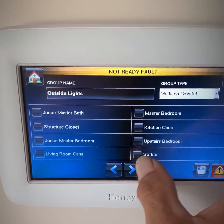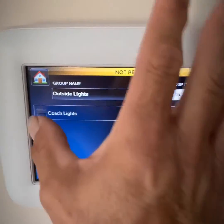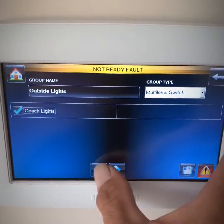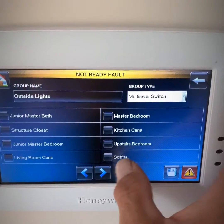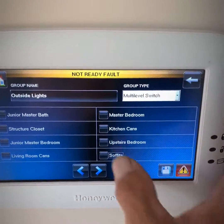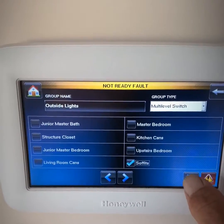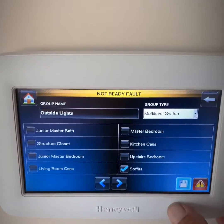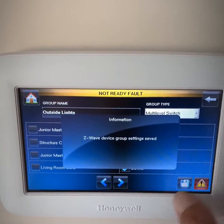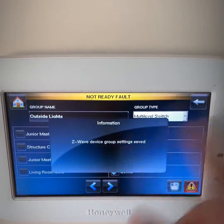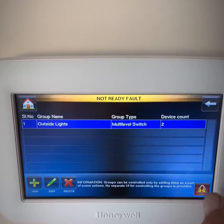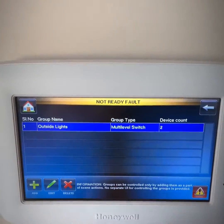I'm going to look through here and find my coach lights and my soft lights. I'm going to check mark both of those, then hit save. Now it says Z-Wave group set.